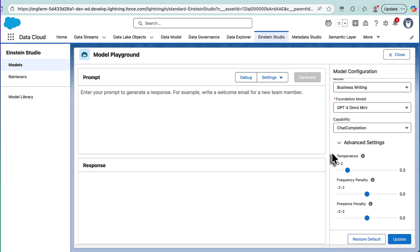And the presence penalty is very similar to that, but it's more focused on the topics and the concepts that have been introduced. And so a low presence penalty will basically say, hey, your current presence, your current sphere of what you're looking at is fine. But a high presence penalty will, once again, force it to think about new concepts and think about new things that maybe will attach into its responses.